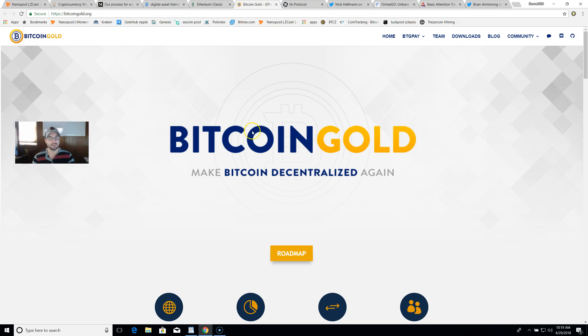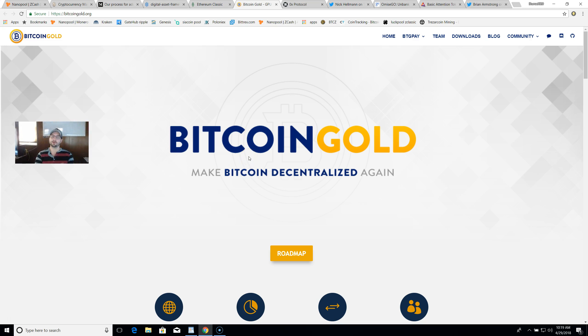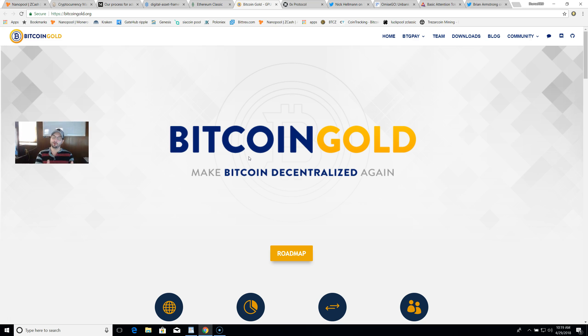Coinbase did announce that they will be allowing or rewarding users for Bitcoin forks here in the future. Now that doesn't necessarily mean they'll be adding a Bitcoin fork to their platform, but we do know it is possible with Bitcoin Cash being added there.